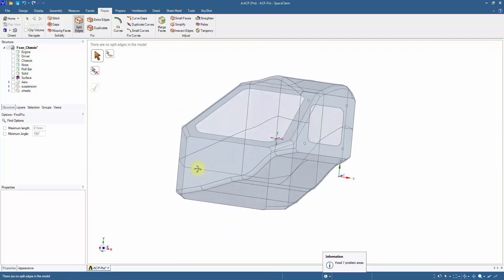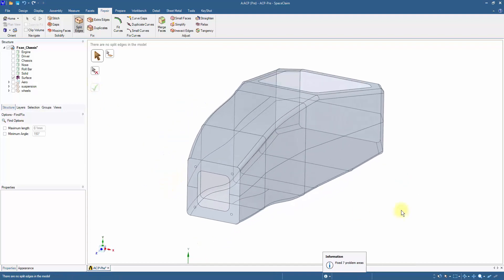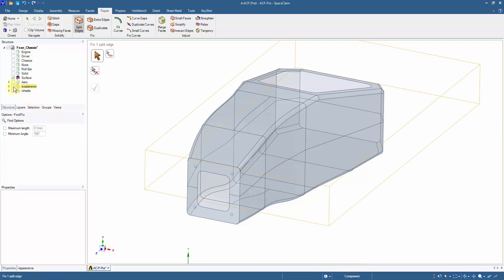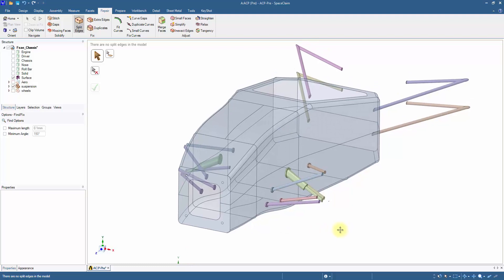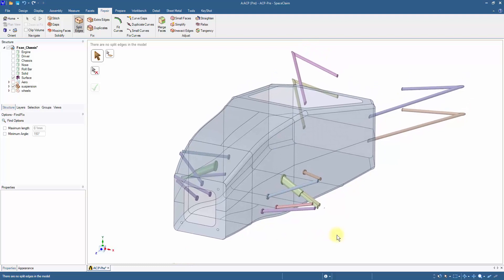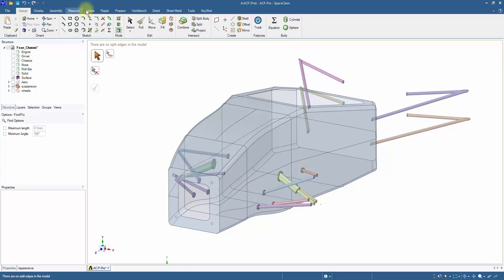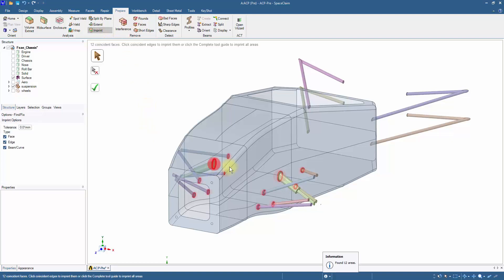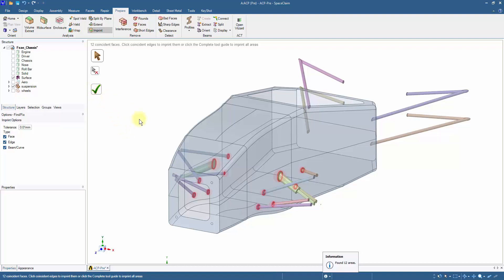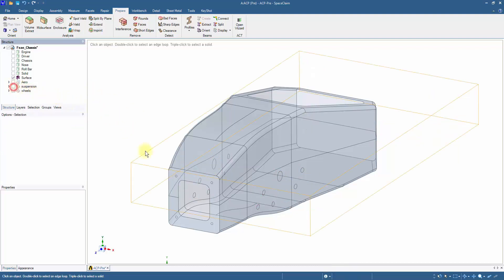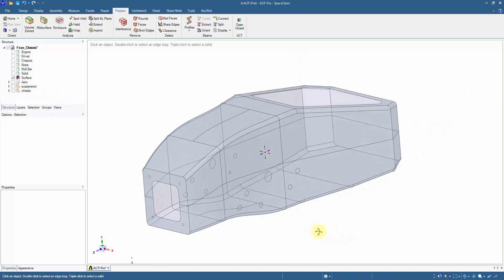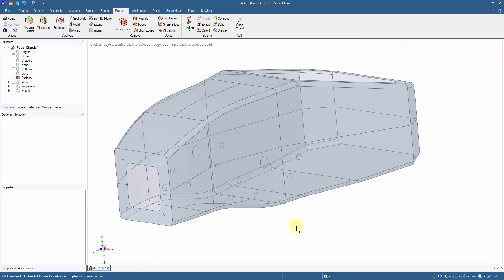To simplify the mechanical setup, the torsional loads will be applied on the suspension mounting points. Unhide the suspension component and from the Prepare tab imprint the surfaces. The tool looks for faces which are coincident to each other. Now hide the suspension. These connection points imprinted on the structure will be used to apply torsional loads through them.